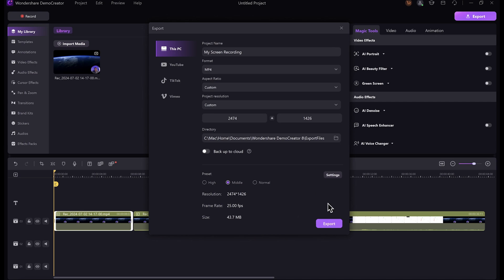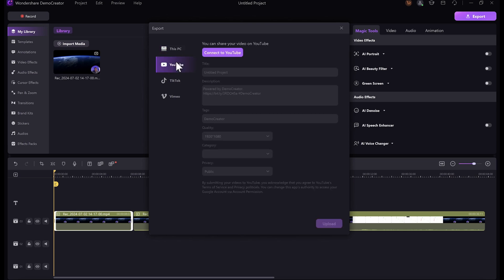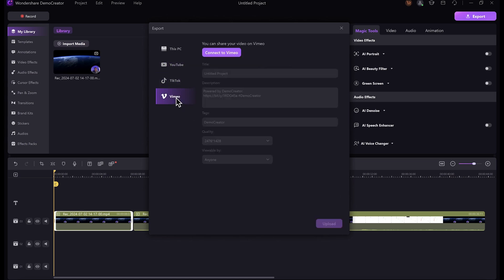Another cool thing about DemoCreator is that you can export directly to platforms like YouTube, TikTok, and Vimeo. So let's say I want to publish this video to YouTube — I can come over to the YouTube tab. For this, you need to connect the YouTube channel you are uploading the video to. After that, just enter the video title, description, tags, and all of that, then just go ahead and upload. You can do the same for TikTok and Vimeo.